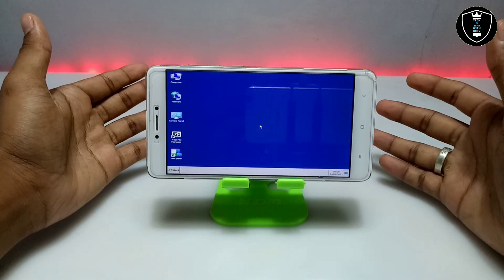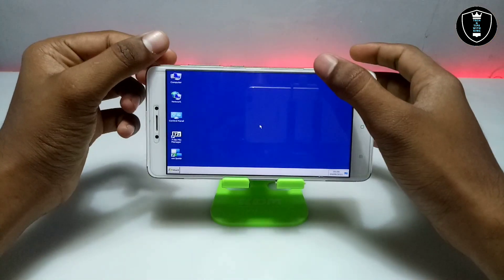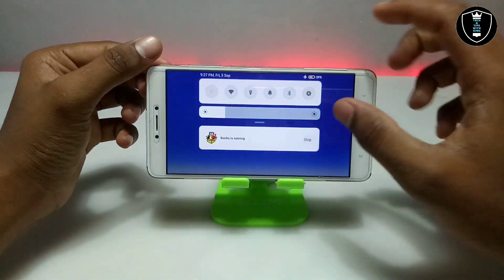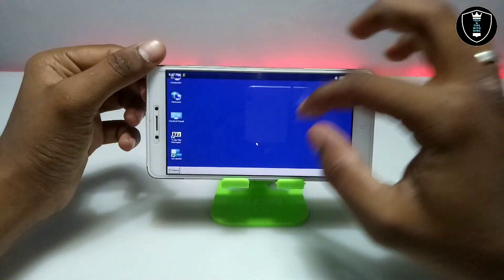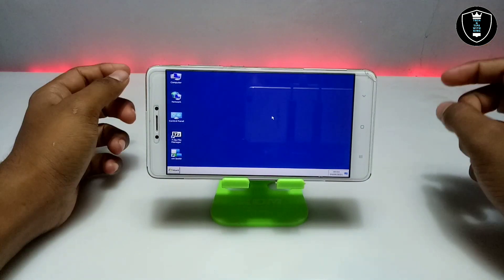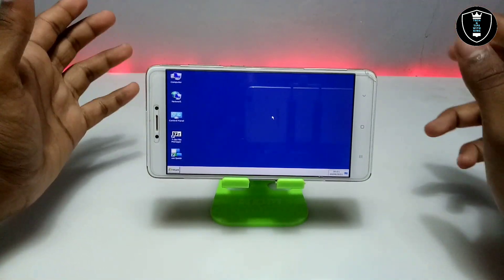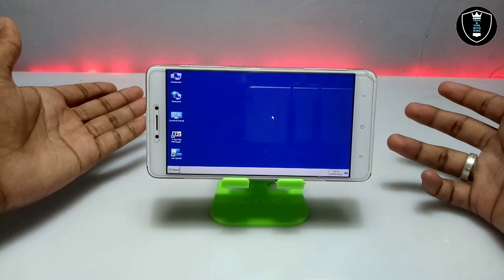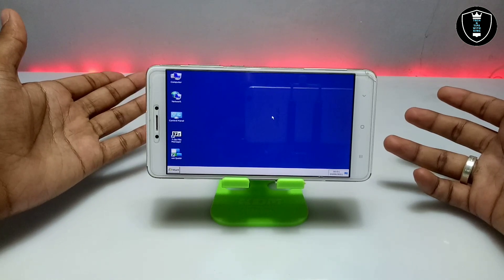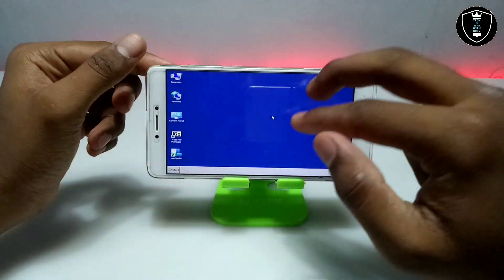Finally, as you can see on the screen, Windows 7 has been successfully loaded on Android using the Box application. The mouse console is visible and running. It took about 15 to 20 minutes to fully load on my Android — it may take more or less time depending on your smartphone specifications.